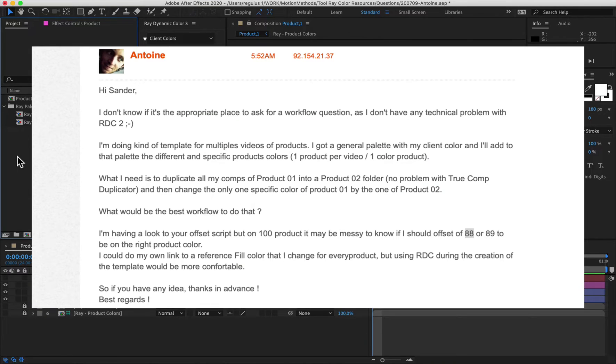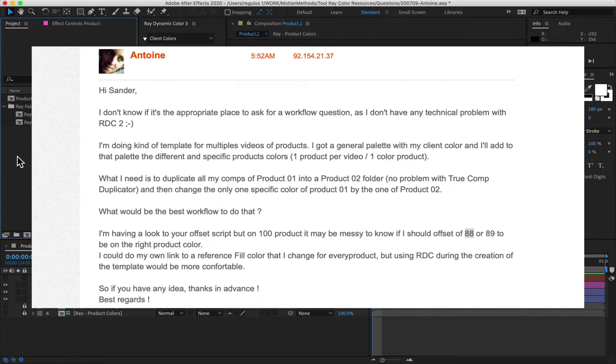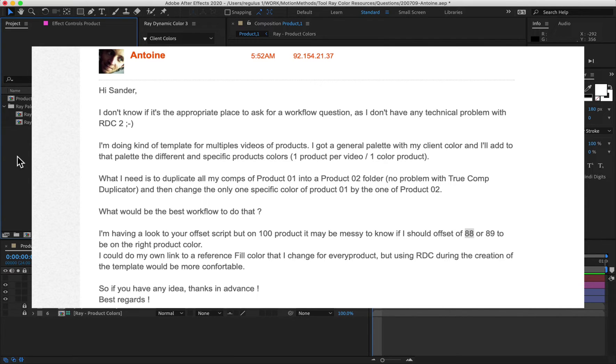Hey Antoine, thanks for asking your question. Let's read it out loud. I'm doing a kind of template with multiple videos of products. I got a general palette with my client colors and I'll add to that the palette with the different specific product colors. So you have one product per video and one color per product. Okay, that keeps things simple.